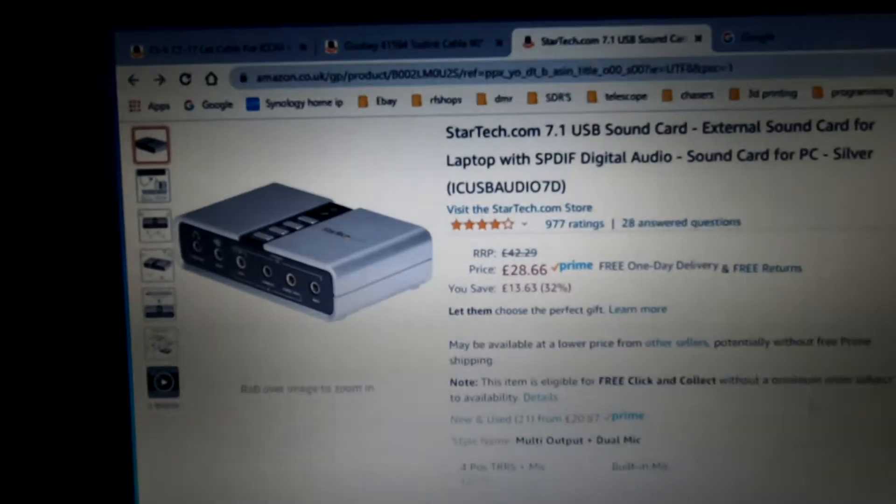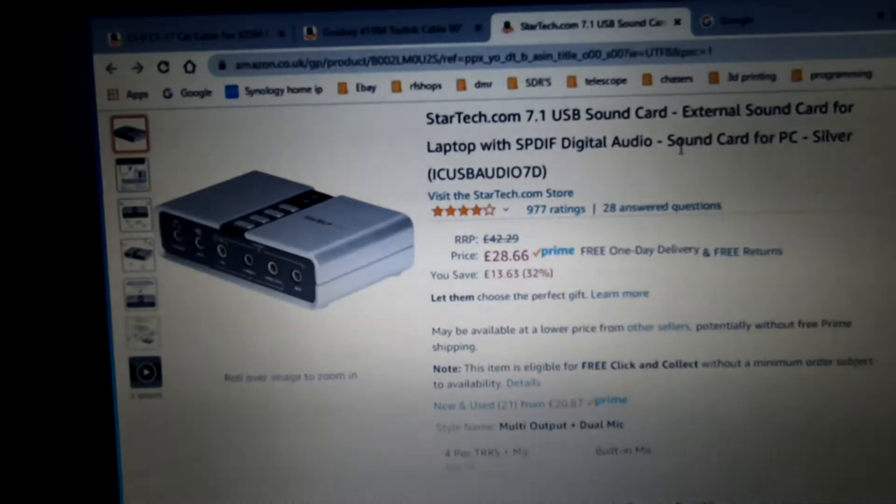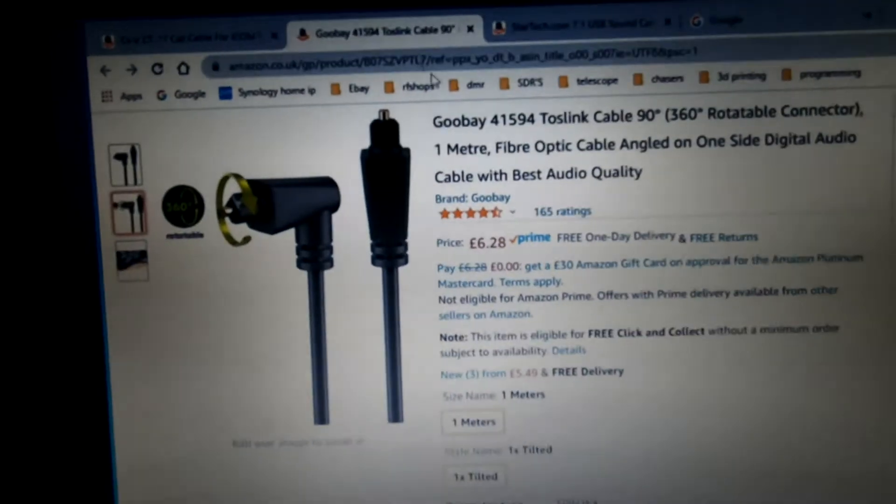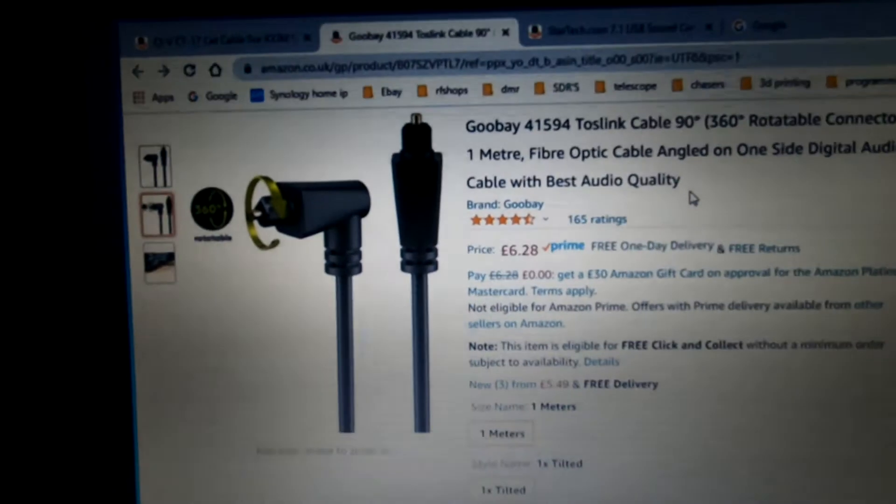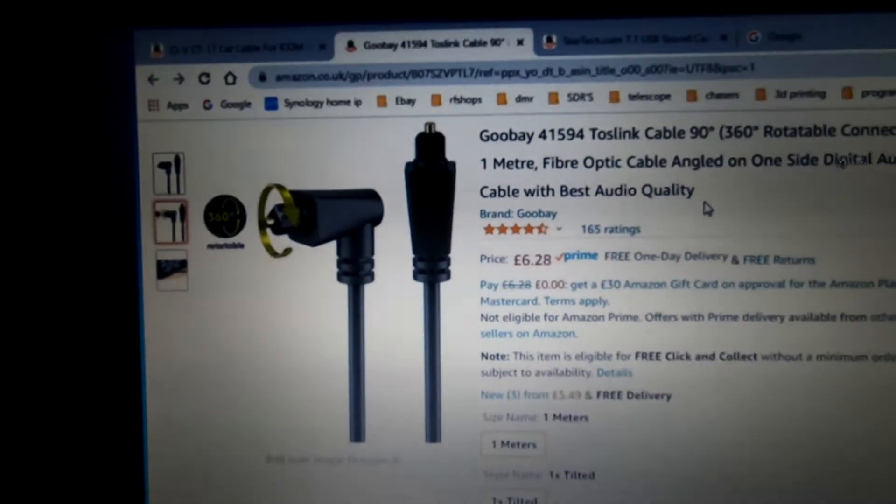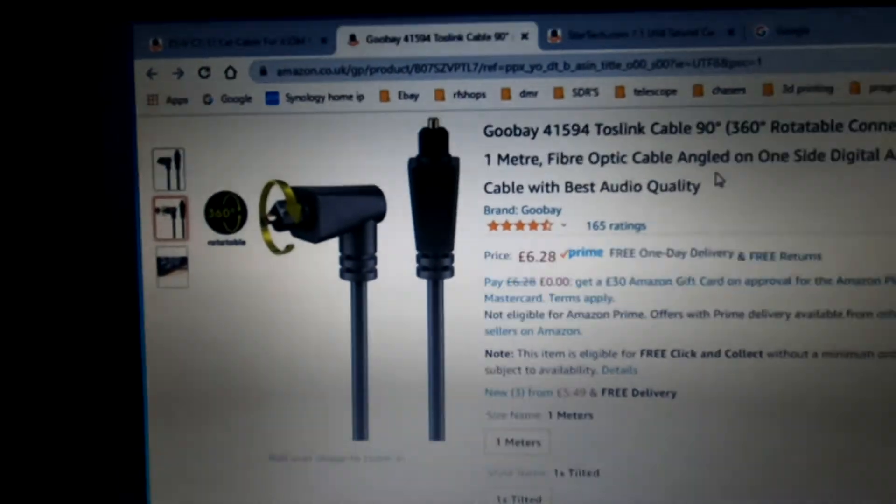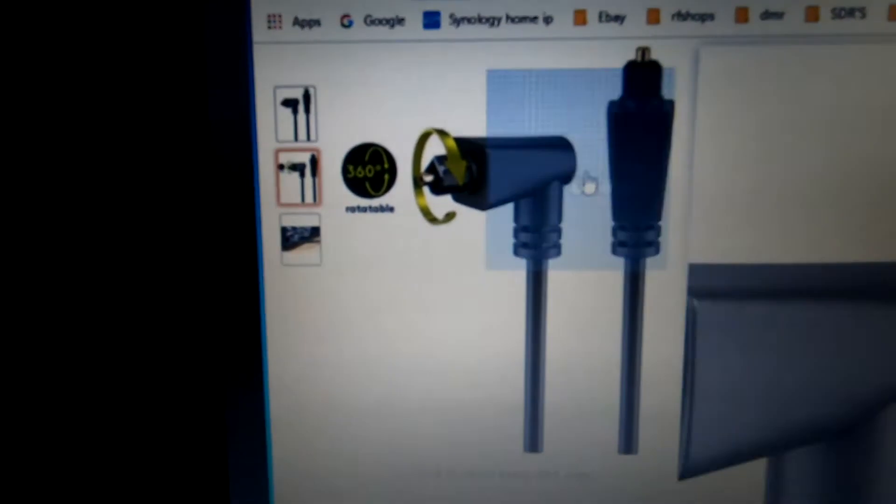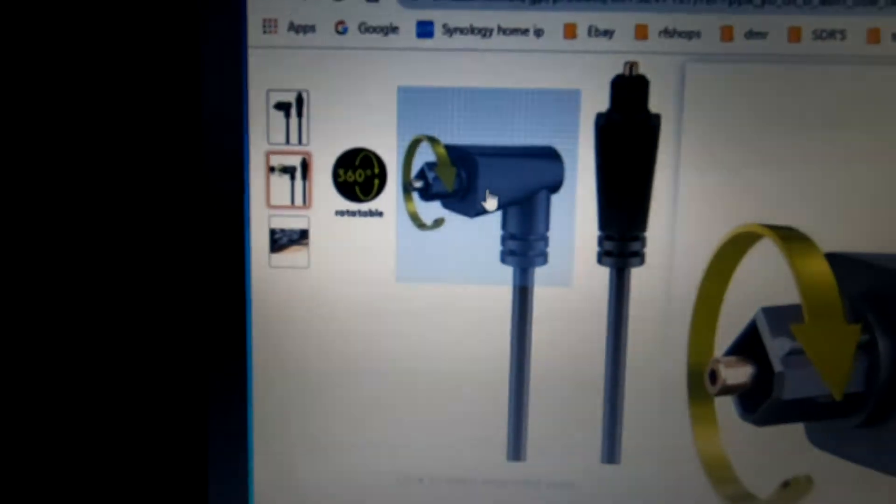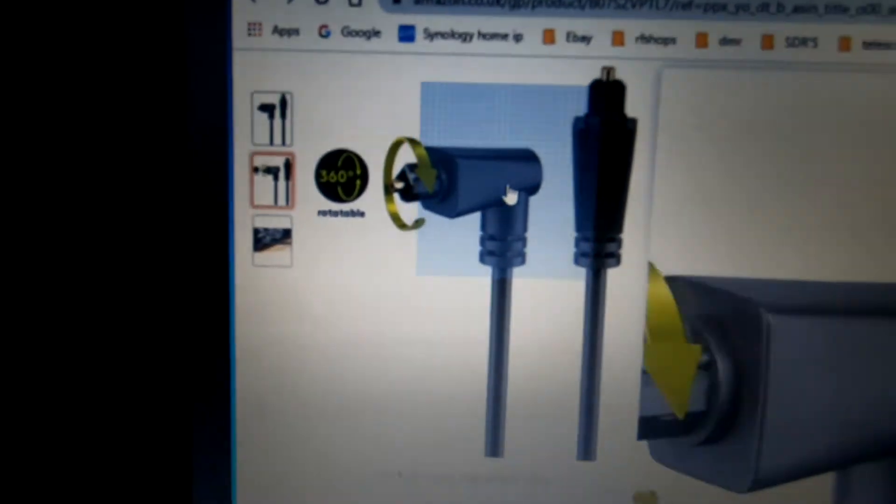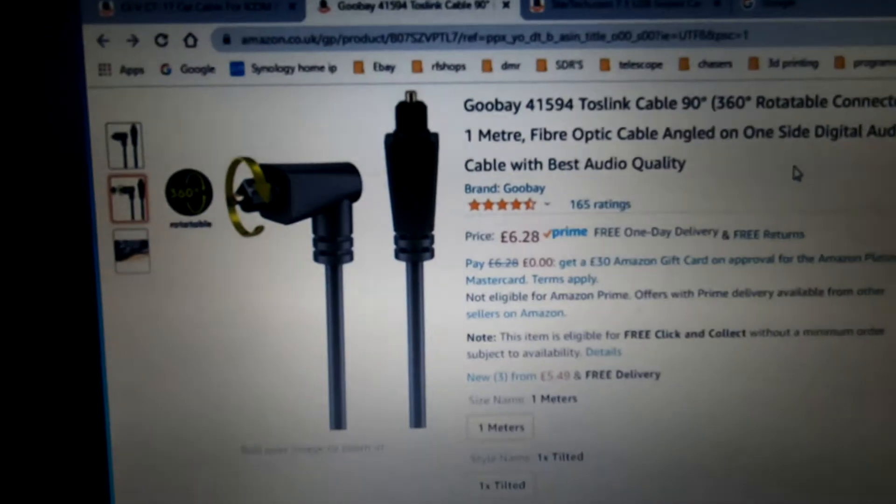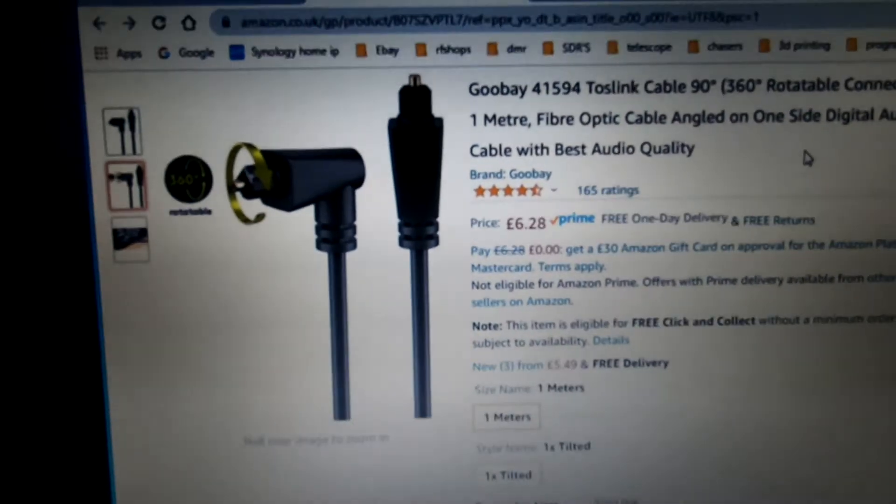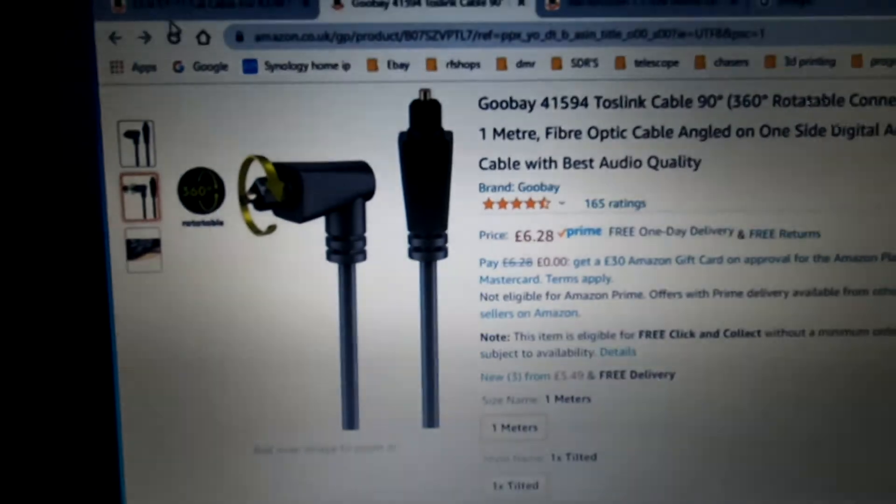To get the signals from the radio into this, we're going to need two of the Toshlink cables. I've bought these ones because they're actually rotary. So on the back of the radio, there isn't that much room, so I can at least maneuver the plug around to wherever I need it to.